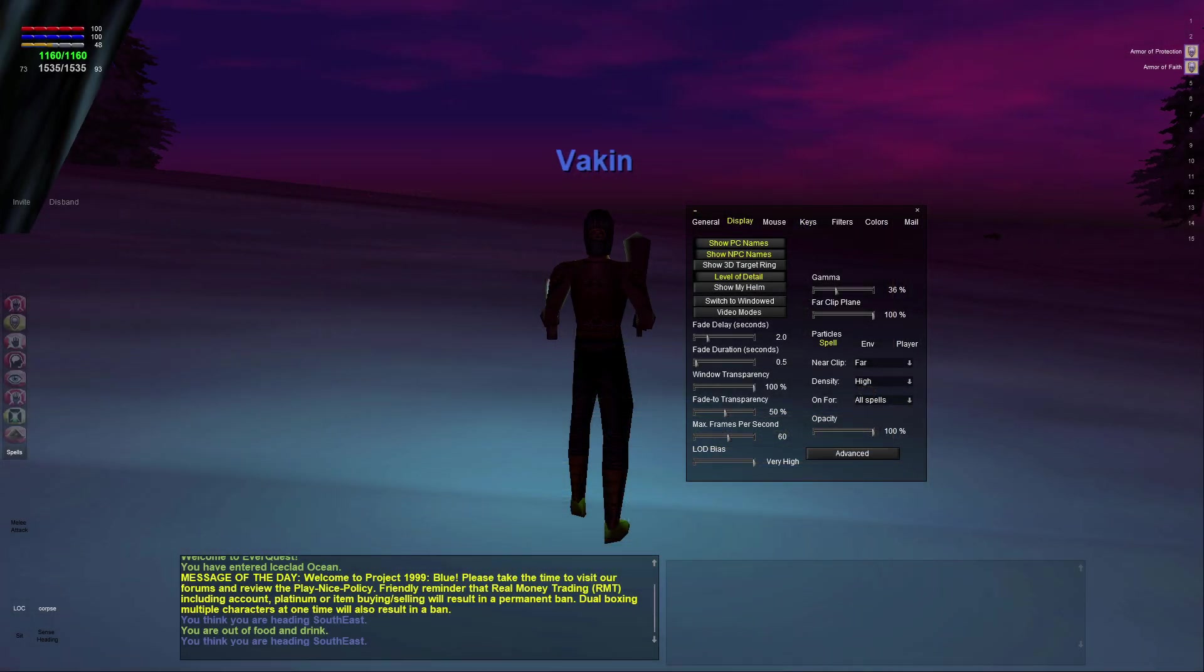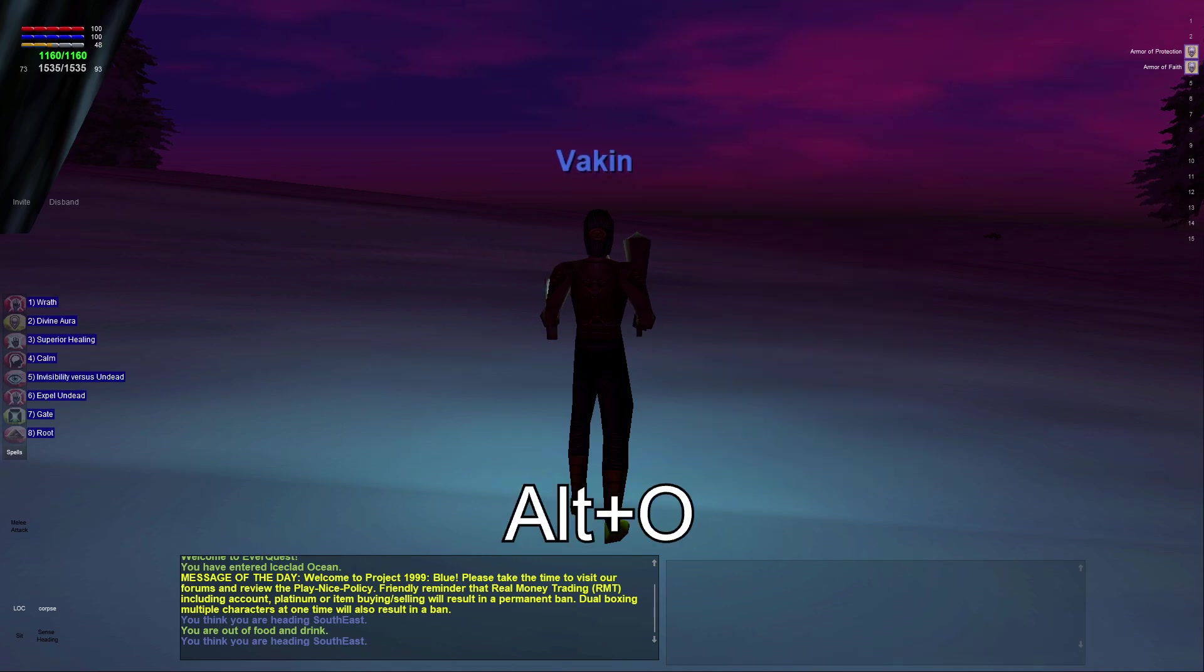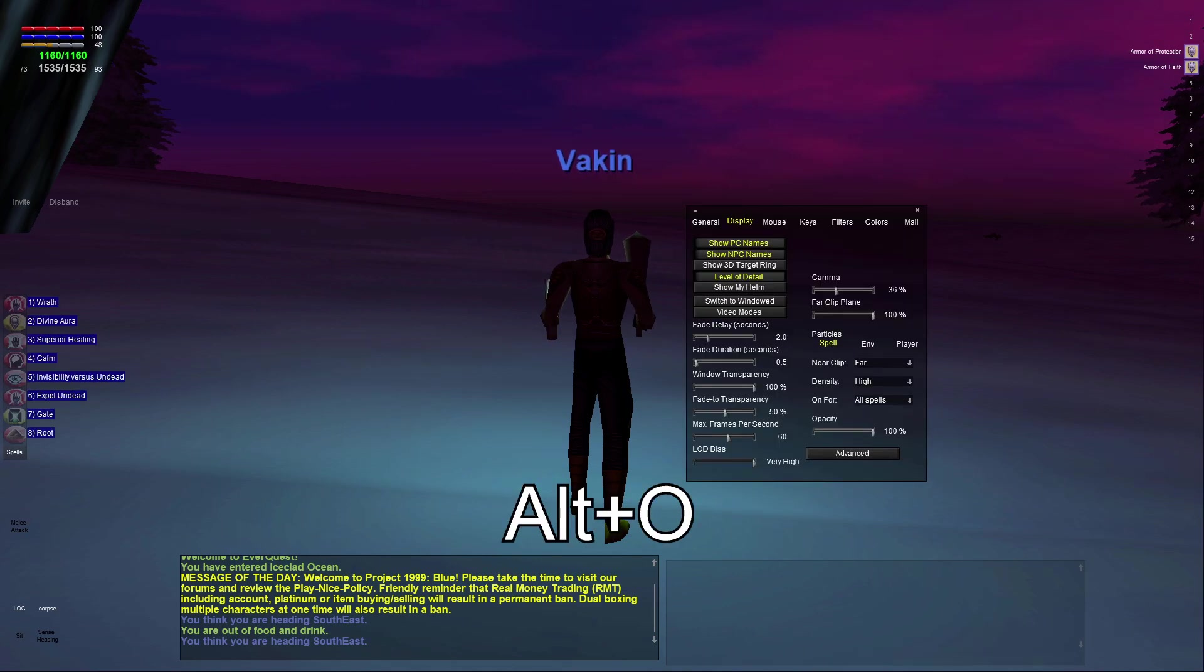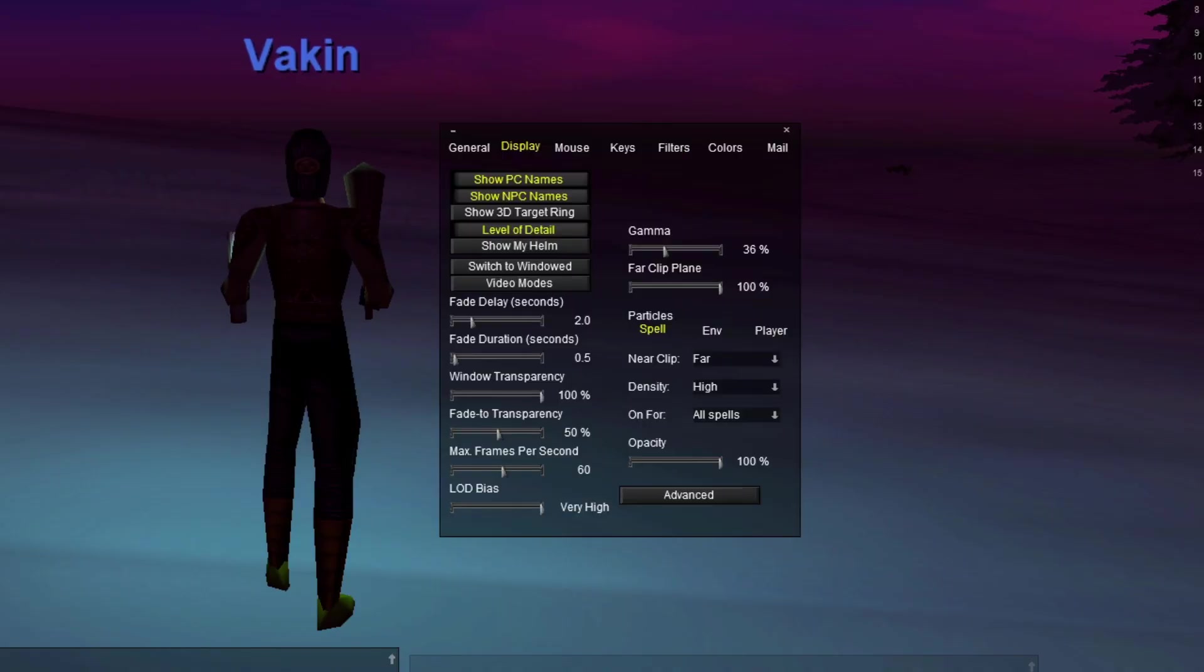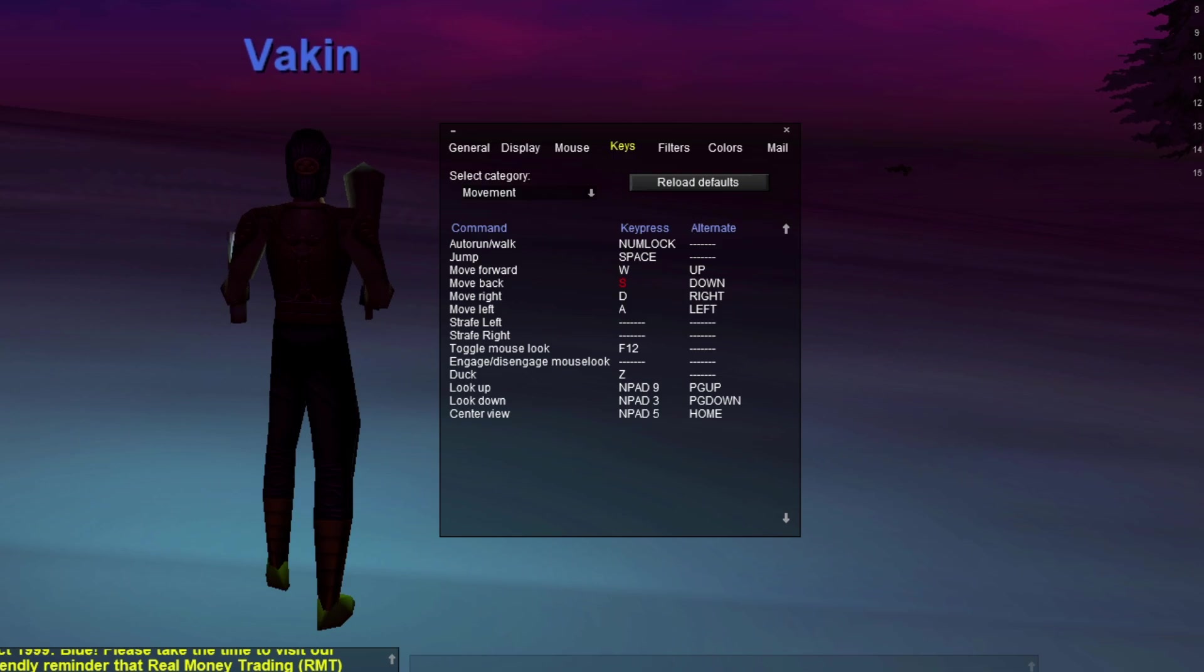Okay. So once you get in the game, I would recommend a couple of things. One is to hit Alt and O to bring up the options window. And then you probably want to set your keys. Because I think by default, it just uses the arrow keys and the numpad. And obviously, most games these days use WASD. So that's what I set mine to.